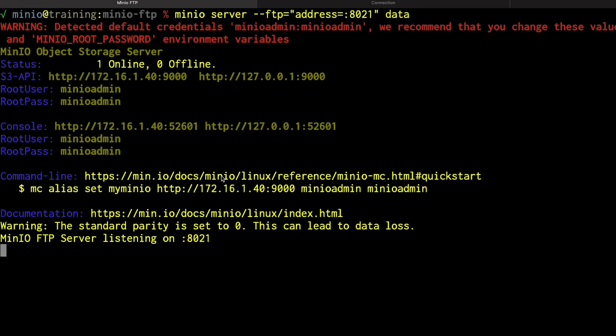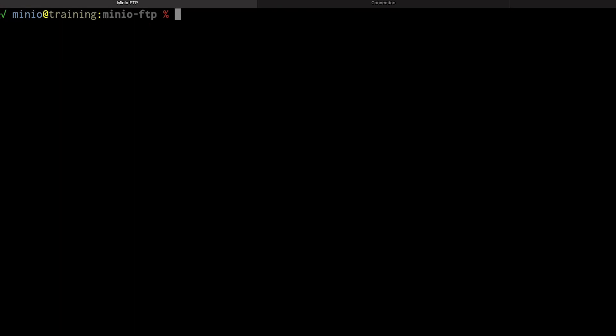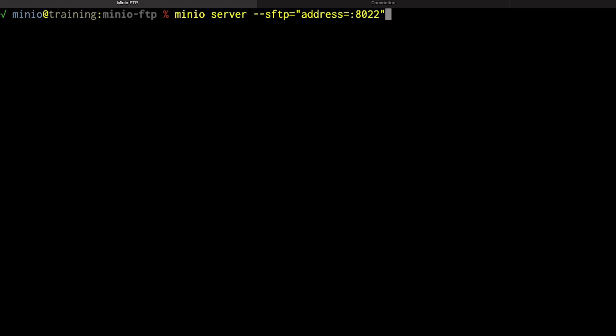So let me go ahead and shut this down. For SFTP, it's the same MinIO server command that we ran before. Now we're going to give it the --sftp flag. And once again, we need to tell it what address we're binding to. And we'll just bind this on 8022. Remember, SFTP is really an extension of SSH, so we may as well just use port 22 here. And since it is using SSH, I have to give it a private key so that we can authenticate back and forth.